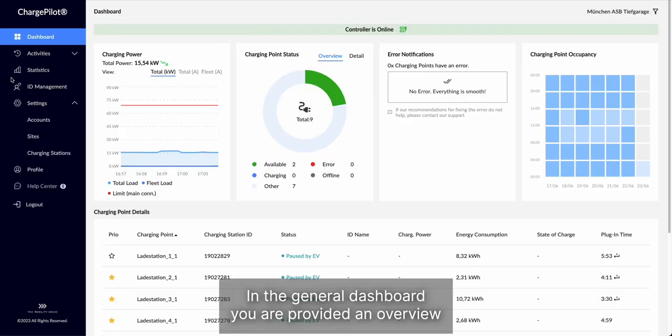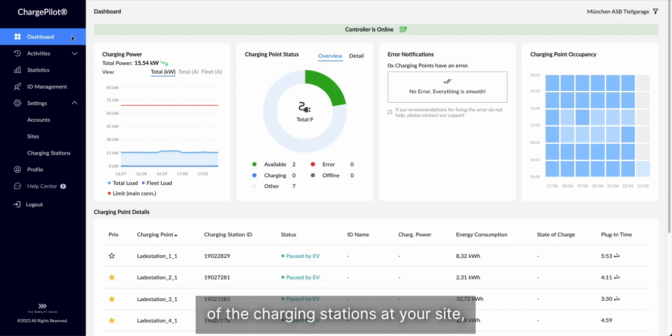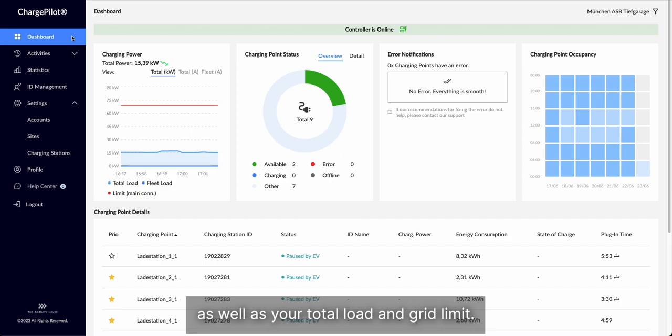In the general dashboard, you are provided an overview of the charging stations at your site as well as your total load and grid limit.